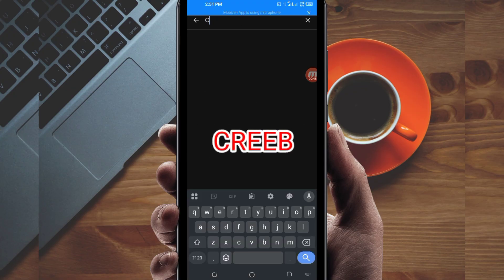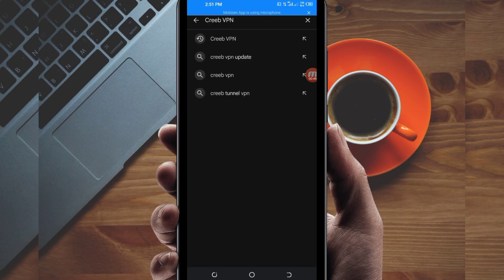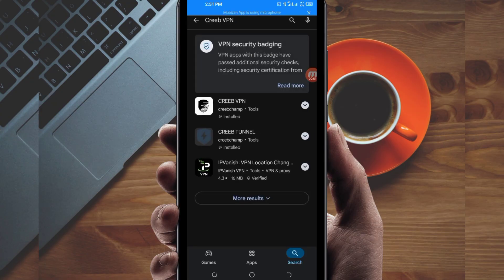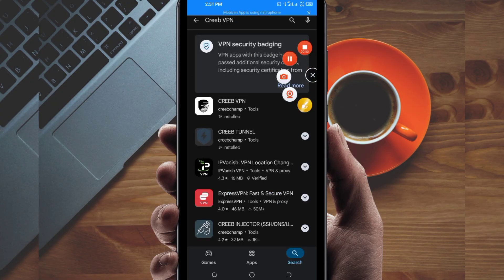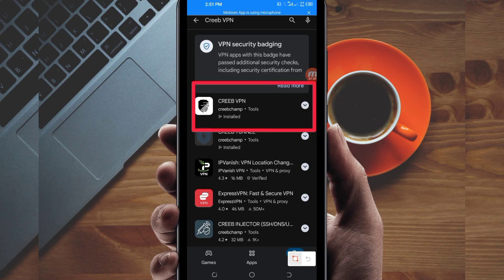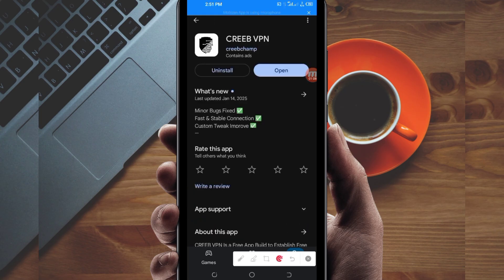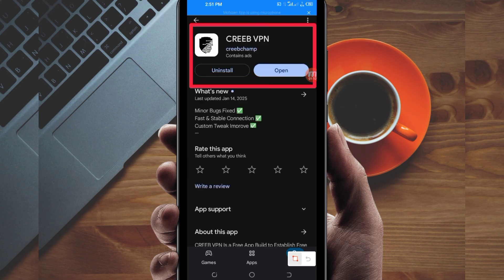In the search bar, search for this VPN name which is called Crib VPN. This VPN will help you to get a fast and secure internet connection. Among the presented options, you will be required to pick this one. Take note of the app name and its icon.